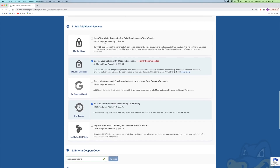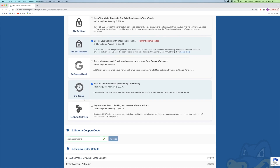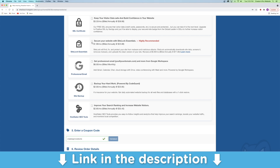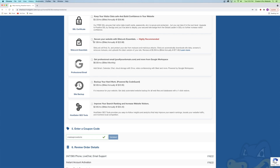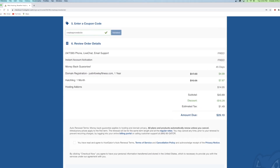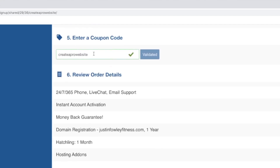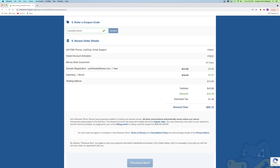In the additional services section, you'll see site lock essentials and site backup checked, which is $2 a month billed annually — $23 each. I'm going to uncheck both of these because I have videos on the channel showing you how to back up your site and do site lock essentials. You can leave them checked if you want — it's completely up to you. Next, scroll down to enter your coupon code: 'createaprowebsite.' If you went to createaprowebsite.com/hosting, this will be automatically inserted. This is also my affiliate link, so I receive a commission — but it's a win-win because we both get a discount.